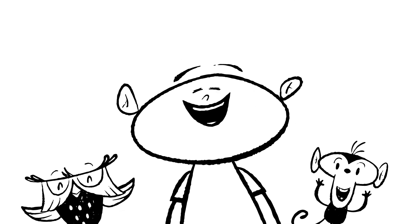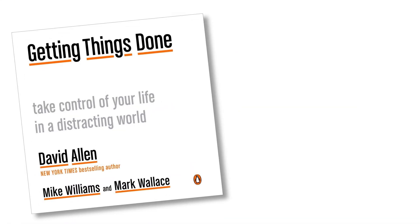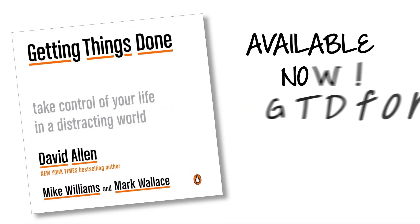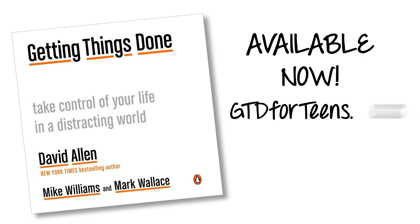Ready to take control of your life? From David Allen, international best-selling author of Getting Things Done, Getting Things Done for Teens.